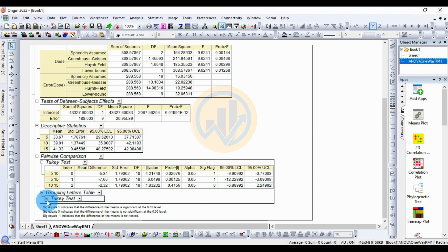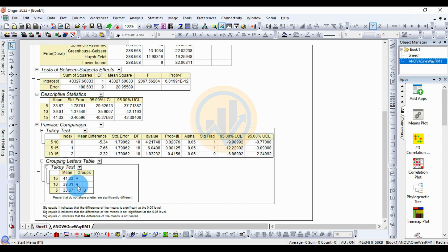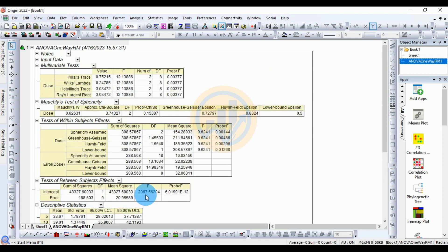Click the plus symbol to open the grouping letters table, which is one of the most important tables for mean comparison. The 15% dosage has the highest mean of 41.33 and is in group A. The 10% dosage mean of 39.01 is also in group A. The 5% dosage with the lowest mean of 33.67 is in group B. This concludes the result output and interpretation for the one-way repeated measures ANOVA.